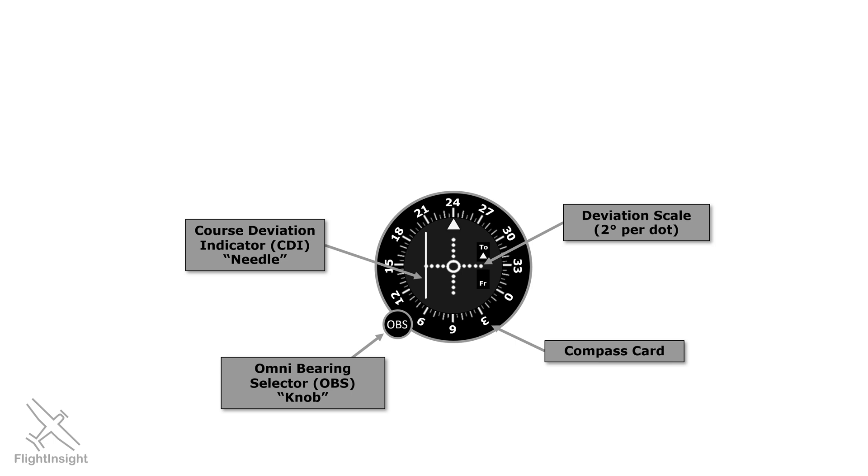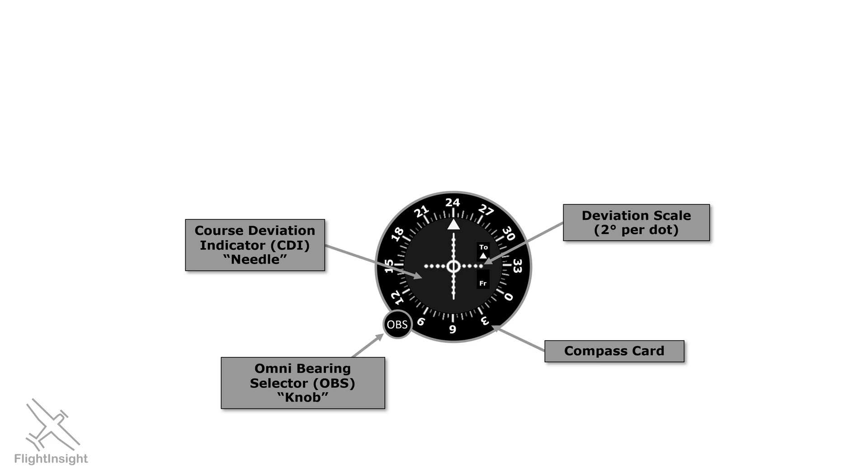So right now, the needle is fully deflected left, meaning 10 or more degrees of deviation. But as it comes in, each of those dots represent 2 fewer degrees of deviation. So it'll come off by 8, 6, 4, 2, and finally showing us centered when we're on the selected radial. Notice the edge of the circle or donut there is the first 2 degrees.